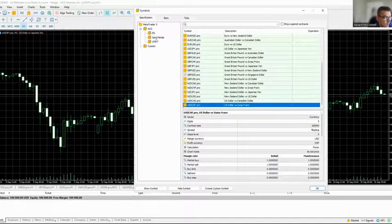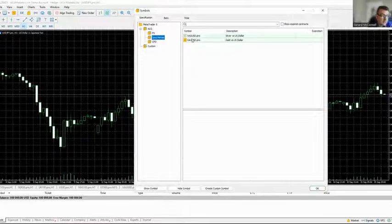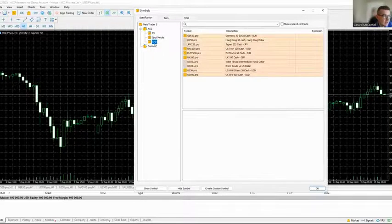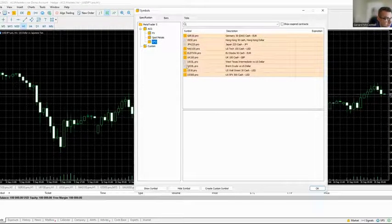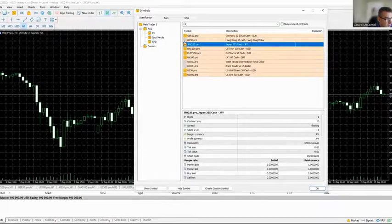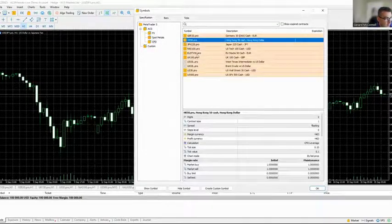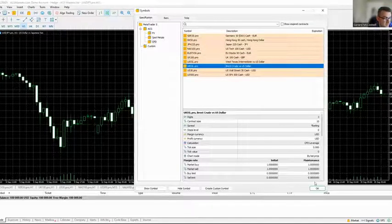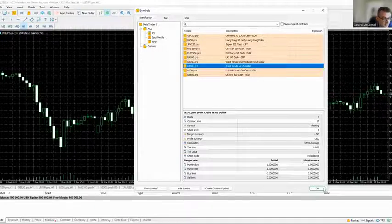For spot metals, gold is already populated but silver isn't, so add that as well. In the CFDs, the main indices are mostly done with the exception of the Nikkei, the Hong Kong 50, and oil prices. If you want to add oil prices, do that here, and then once everything has been added hit the OK button.